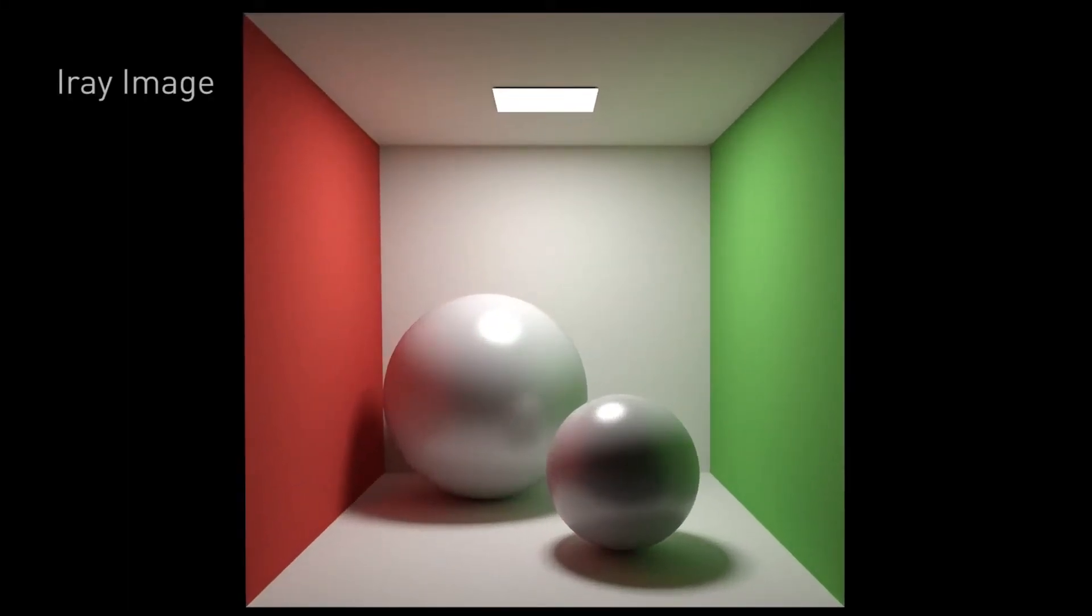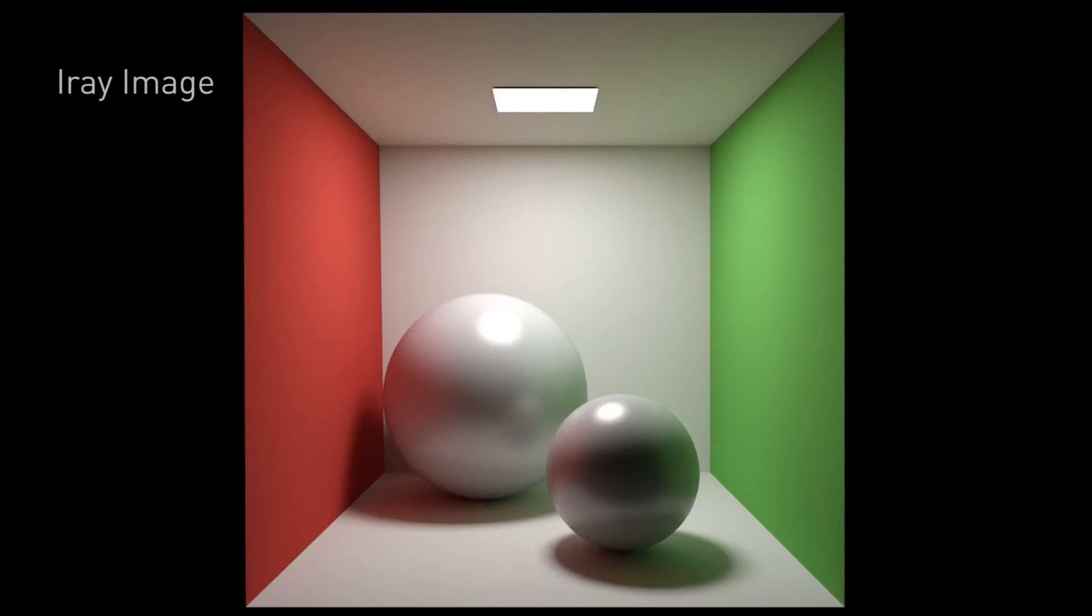You're looking at a ray traced image of the Cornell box which is a classic set of geometry from the early days back in 1984 when everybody was trying to figure out how to do real-time rendering. The problem with this box is that it's actually very difficult to calculate how light bounces around it in real time. So in graphics we use simplification techniques.